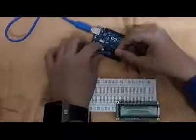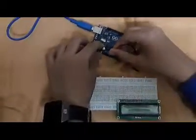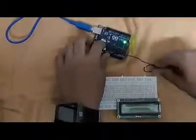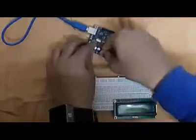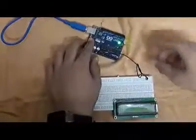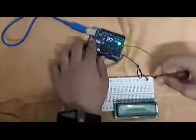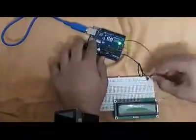We connect the ground of Arduino to the ground power rail and we also connect the 5V to the power rail.